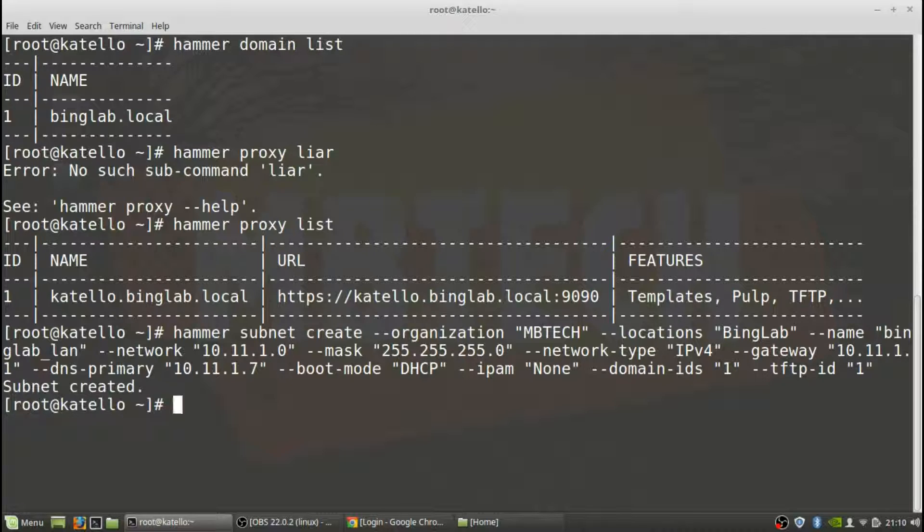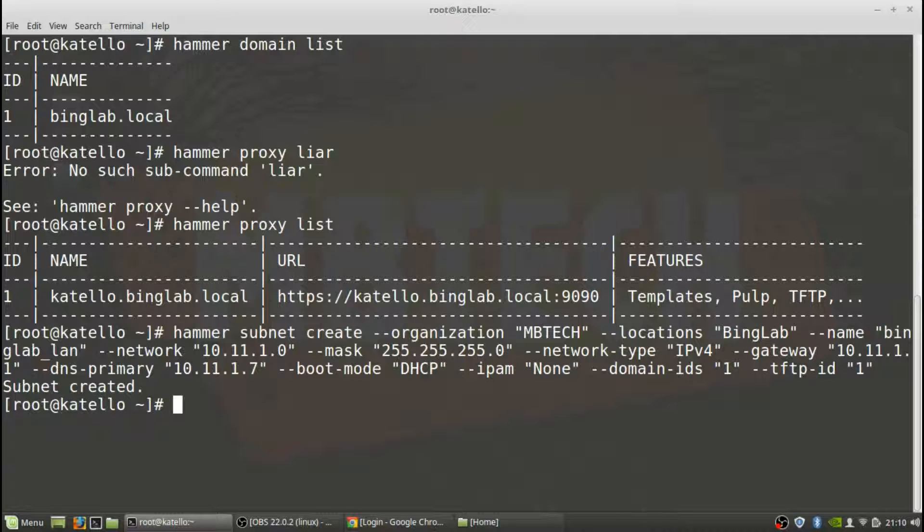All right, enter. And looks like our subnet was created so we must have typed everything in right, so that's good. So we're going to do a hammer subnet list.